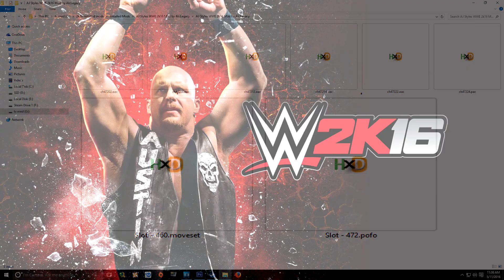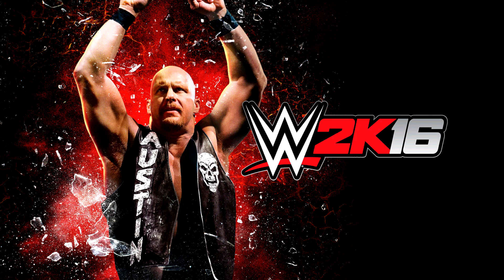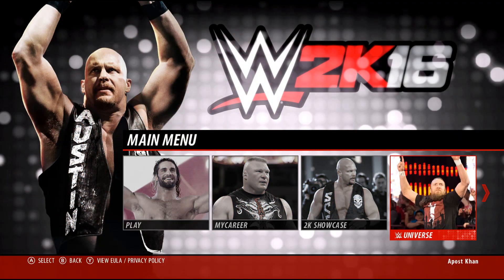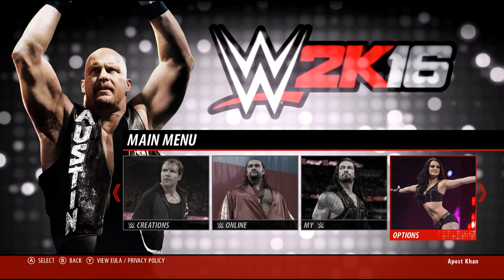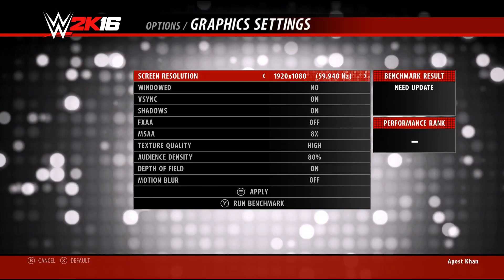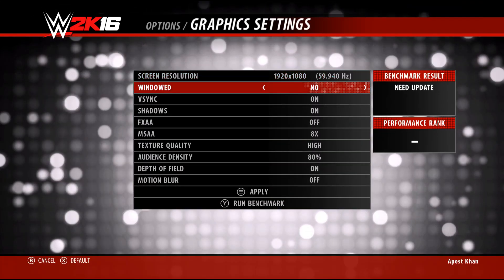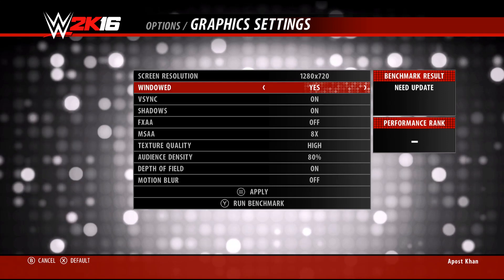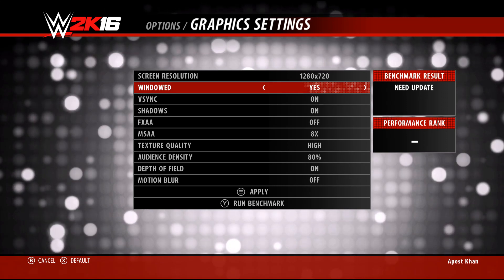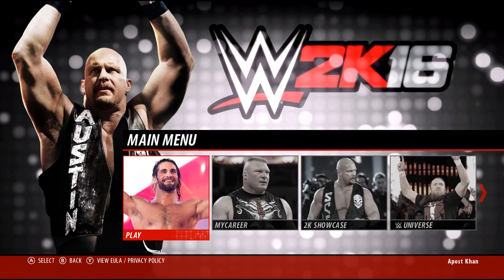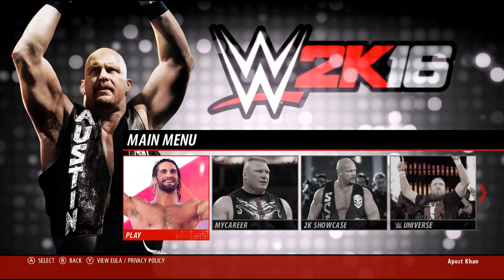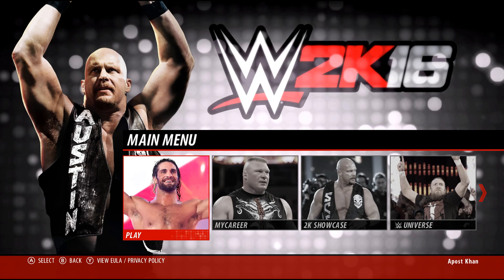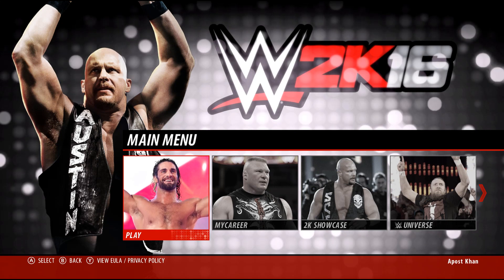Now that we have everything ready to go, it's time to make the magic happen. First things first, launch WWE 2K16. For this video I'll leave the game full screen so you can see what I'm doing, but you should put it in windowed mode so you can also open up Visitor X's Custom Character Tools alongside it and have them both running at once. Make sure you've returned to the main menu of WWE 2K16.